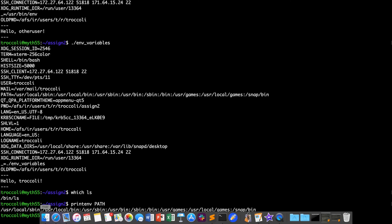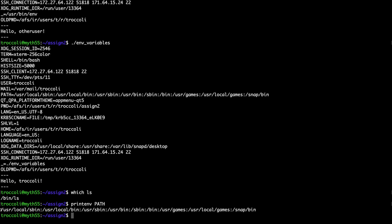PATH looks like a really long string of file paths — it's a colon-delimited list. My PATH includes directories like /usr/local/sbin, /usr/local/bin, /usr/sbin, /usr/bin, and so on. When I type a command like ls, the terminal goes through each of these paths in order, searching for the ls executable. It first checks /usr/local/sbin, then /usr/local/bin, then /usr/sbin, and so on until it finds the executable — which is ultimately found at /bin/ls.